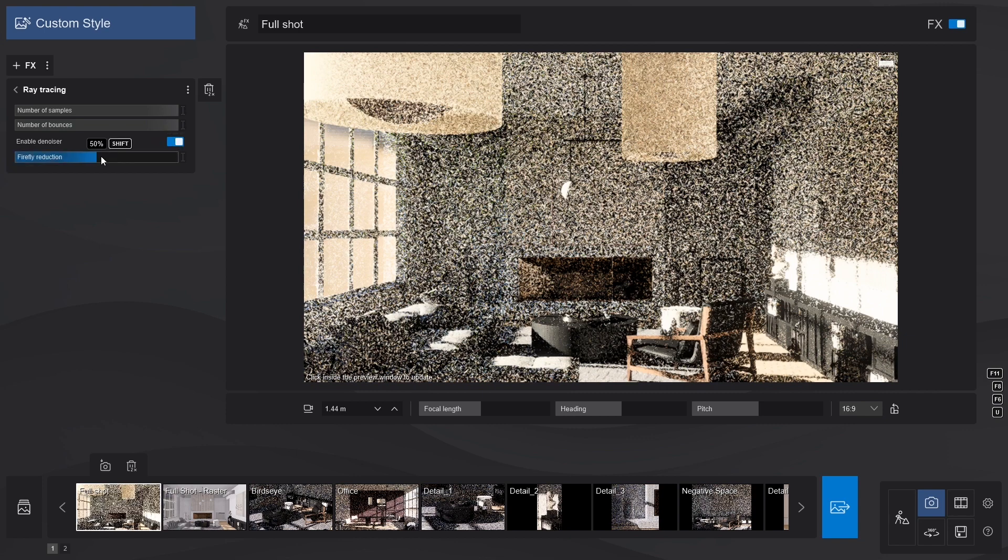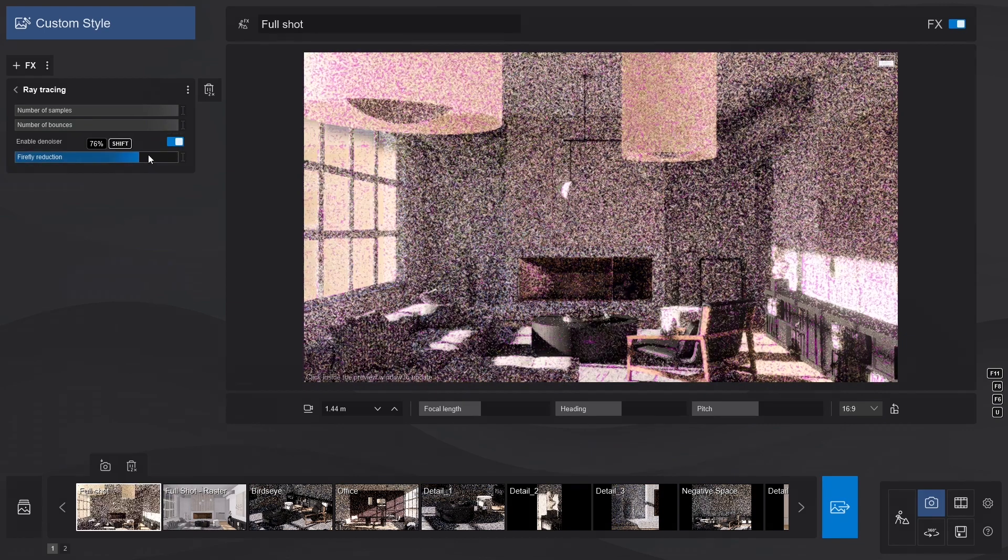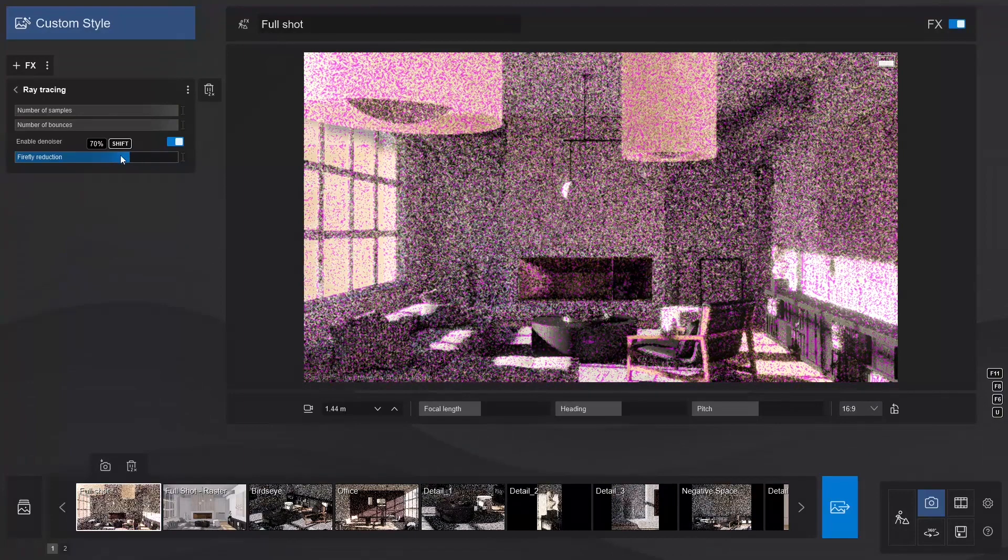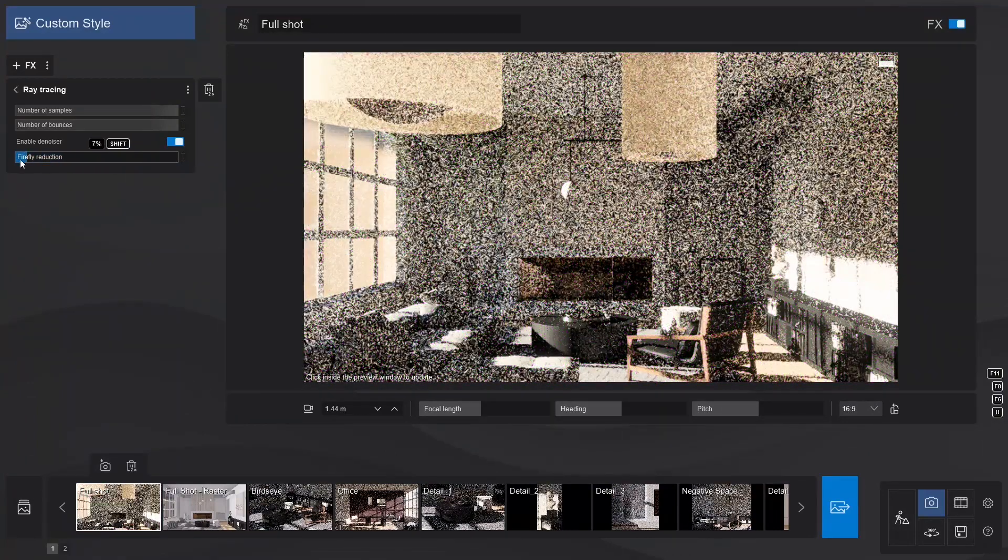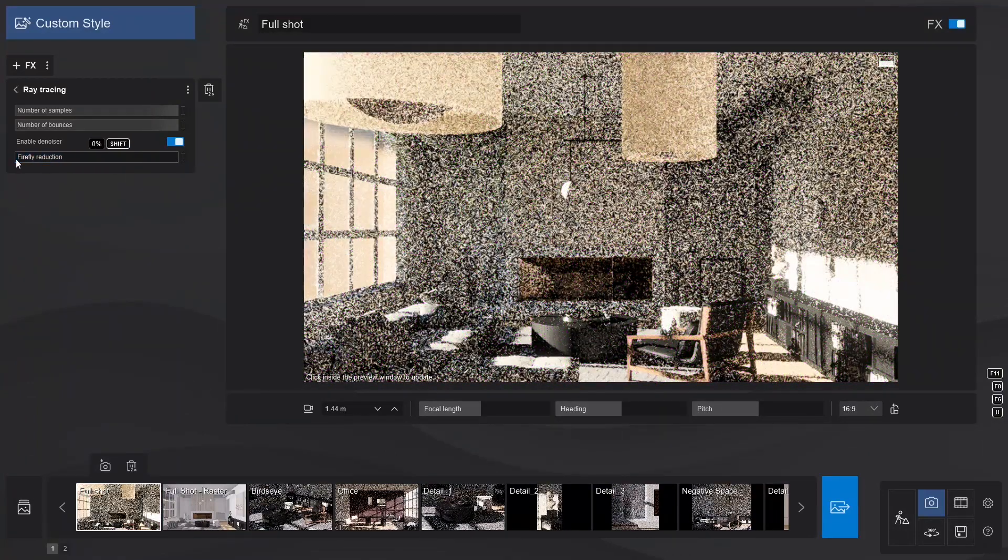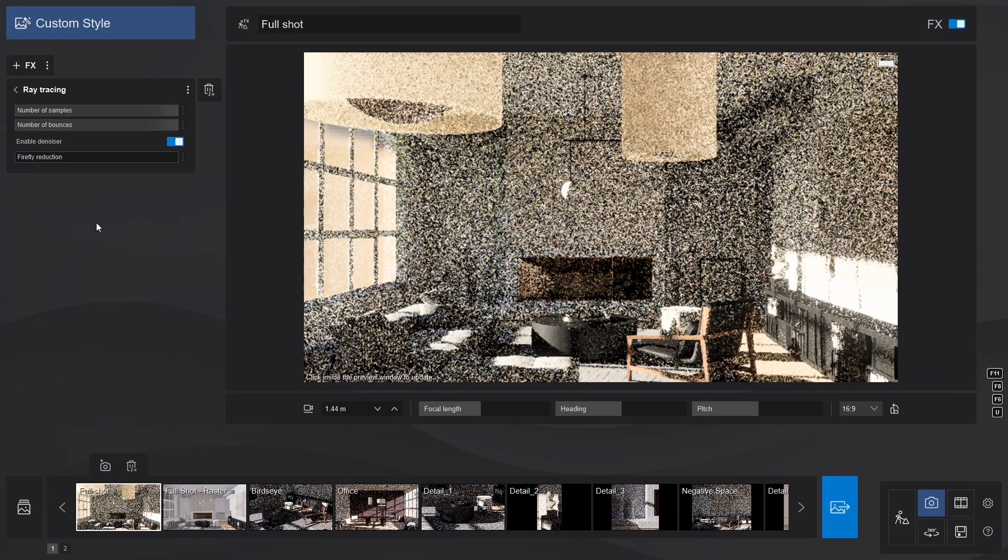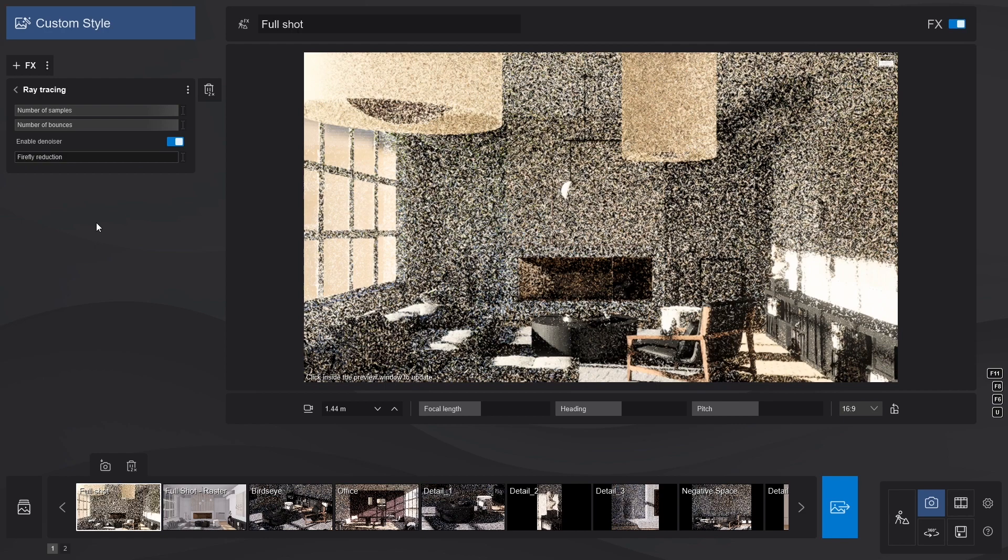Another toggle appears when you enable the Denoiser. Firefly Reduction is the slider you use when extremely bright pixels appear on your screen. Since we don't have any, and everything looks sharp, let's keep it to zero.